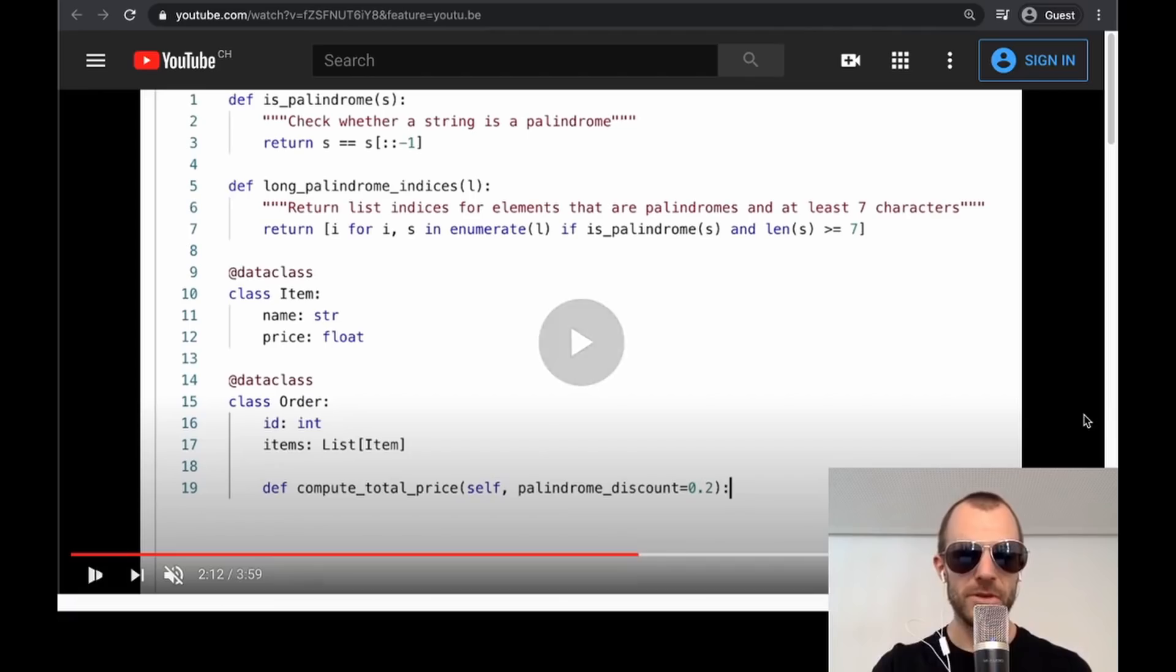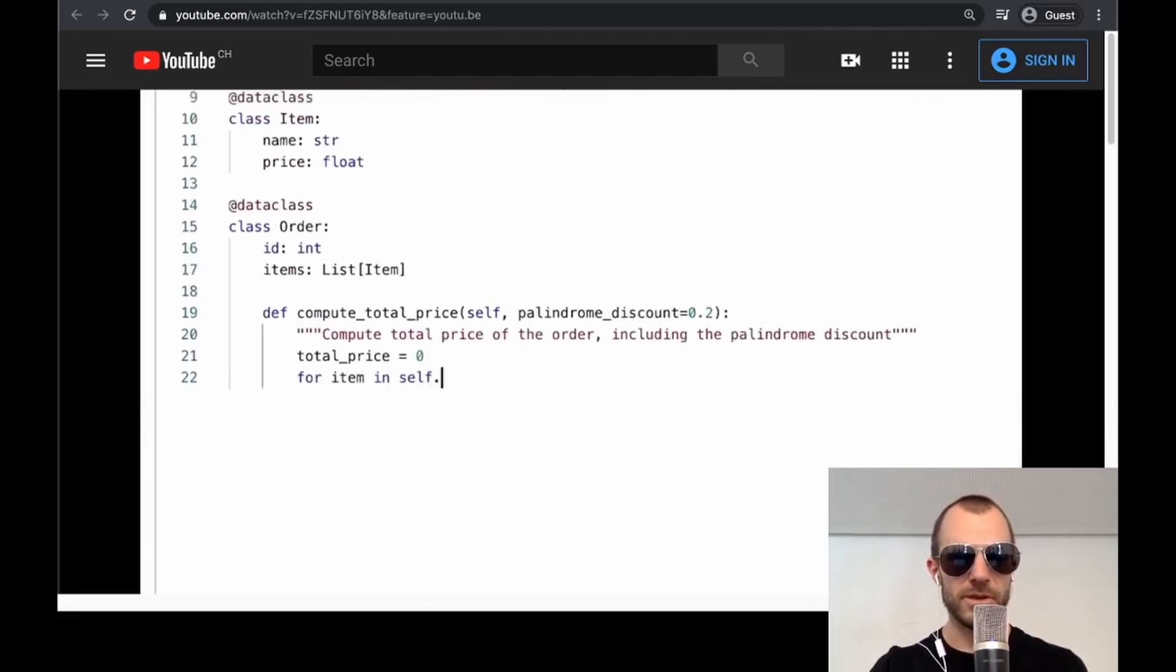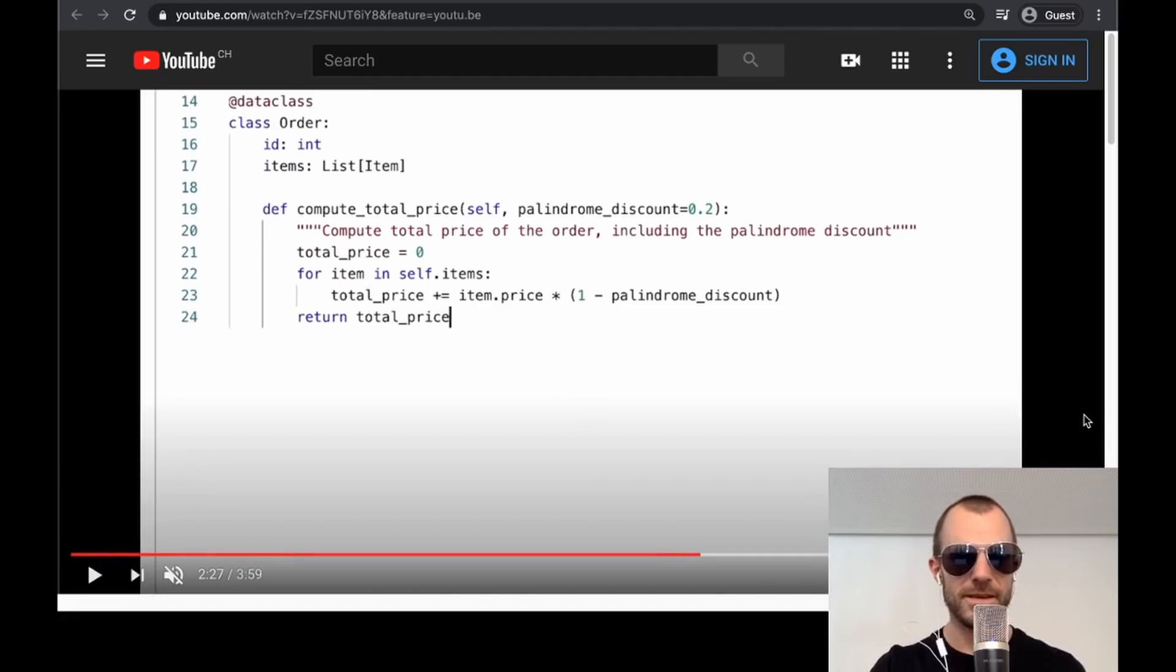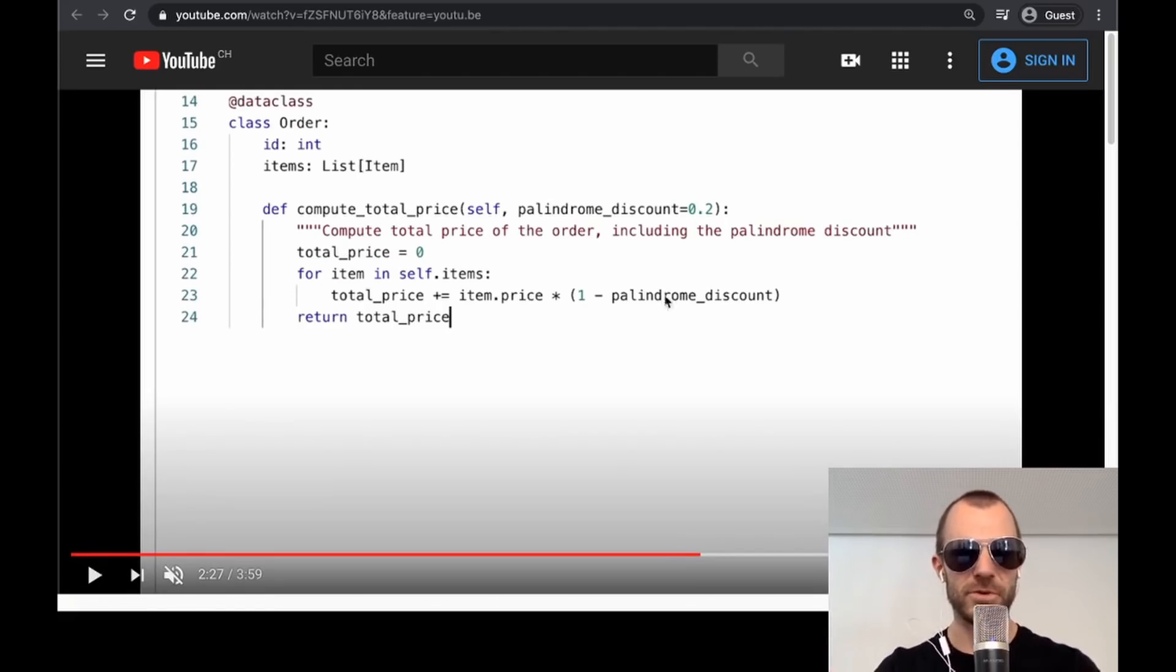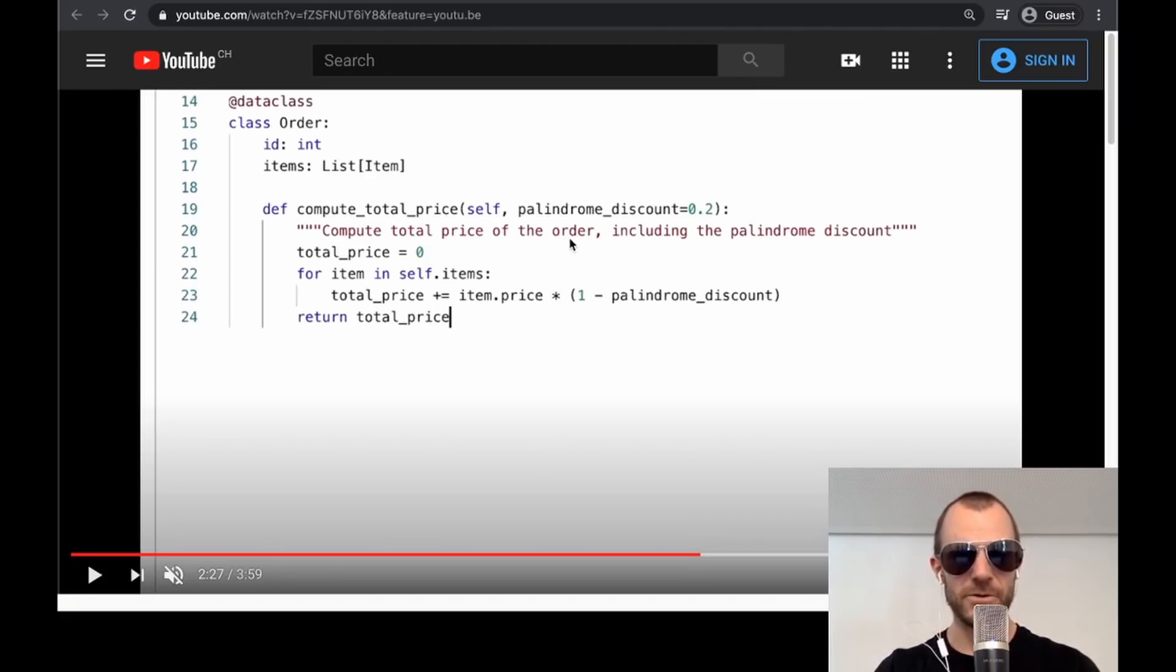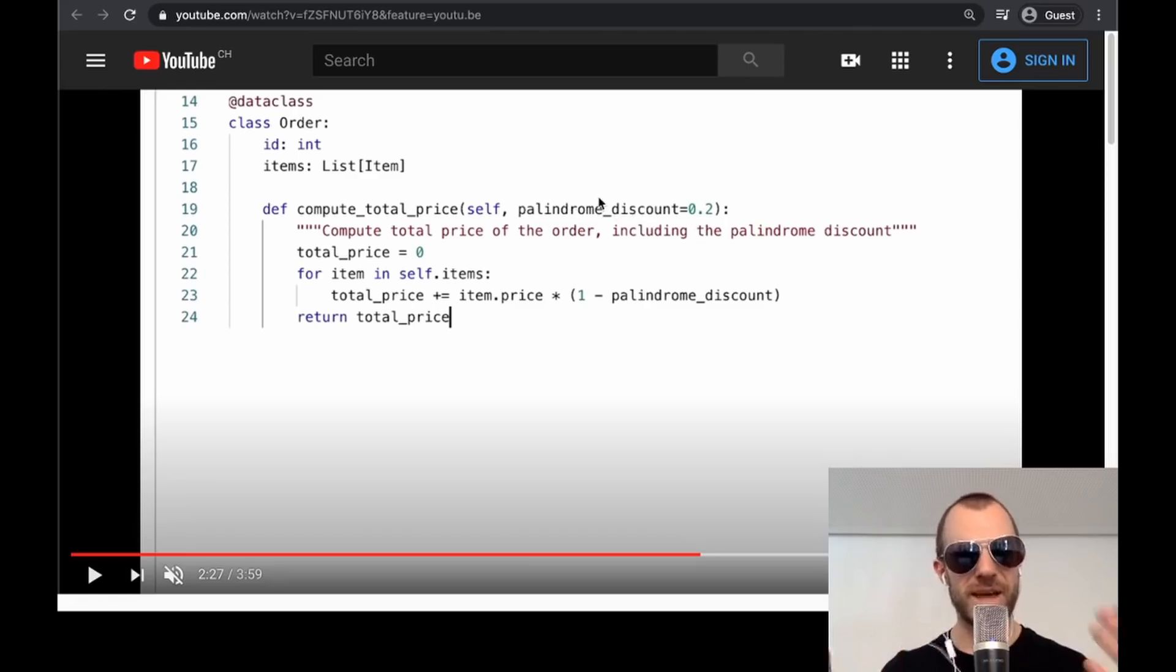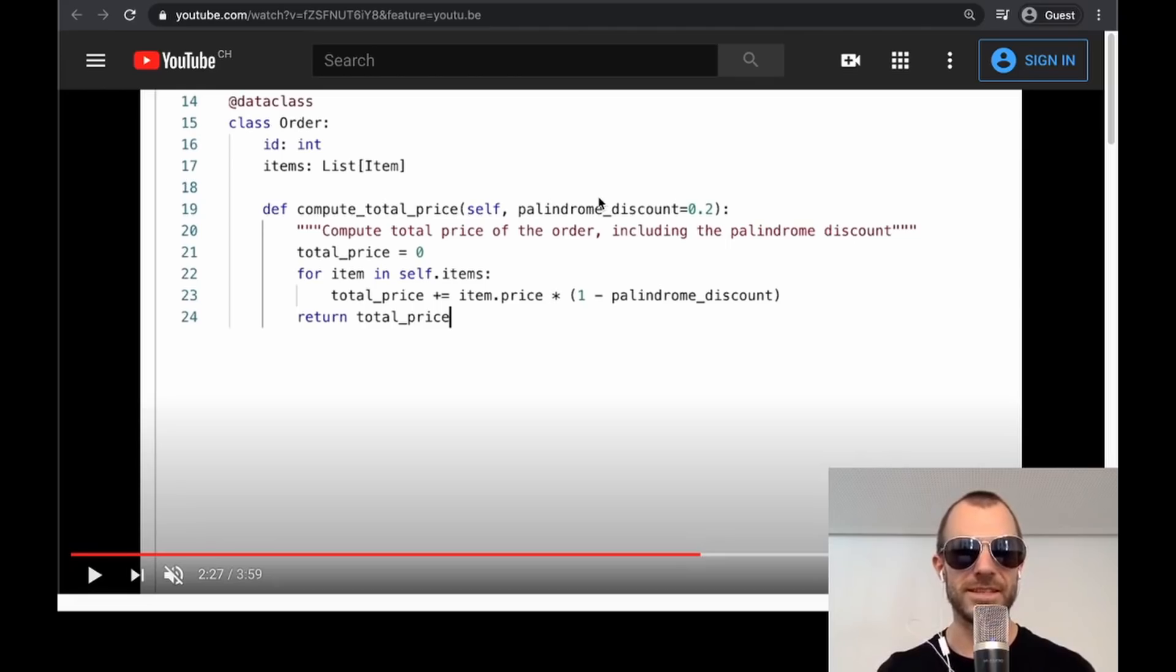And the model comes up with the following: compute the total price of the order, including the palindrome. So it does all of that by itself, including the doc string, just from the method. Now you can see pretty much what's happening here. It's kind of like the GPT two language model. So what it does is probably it from the method name, it derives this doc string compute total price, right? That's a lot of programmers do this. Of the order order is of course the name of the class of self. And here it says, including the palindrome discount. And that is probably somewhat pattern matched to other functions that have some sort of discount or something like this, or one argument that is a number.